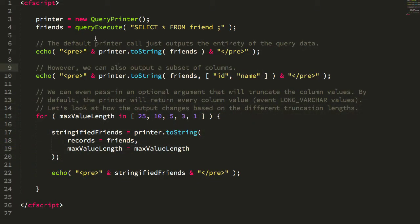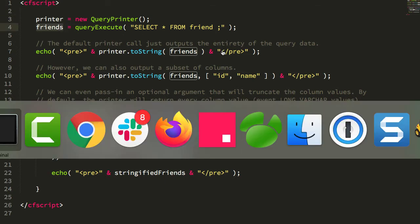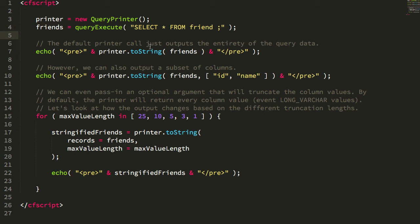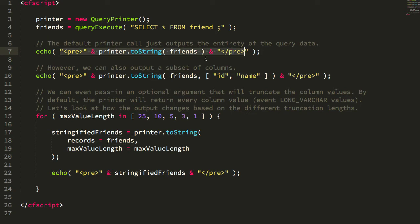Jumping over into the code, I've encapsulated the pretty printing into a QueryPrinter ColdFusion component so I could have some helper methods and not litter the page context too much. I'm generating a friends query — selecting star from friend — just as we do in the MySQL CLI. There's only a single public method, toString, and in its simplest form you just pass in the query object and get back a string, which I'm outputting in a pre tag because there are spaces that need to be kept in place.